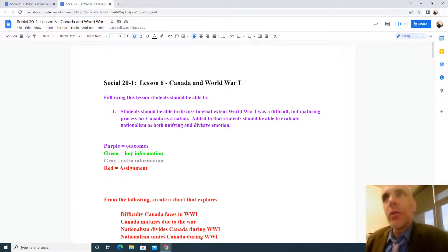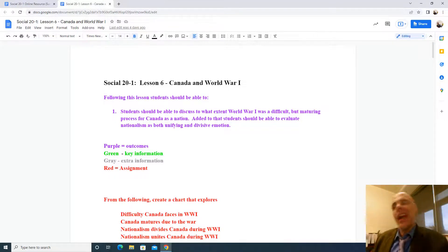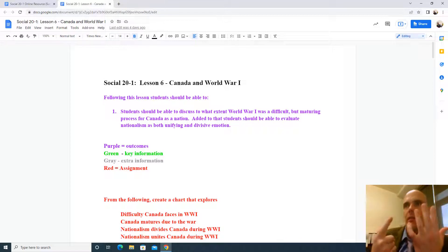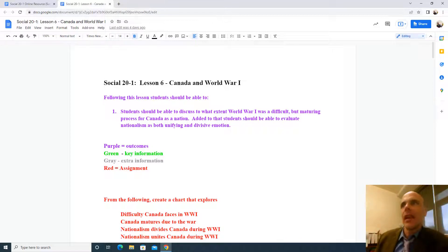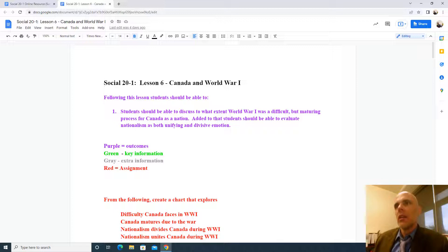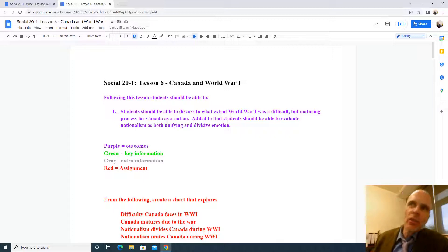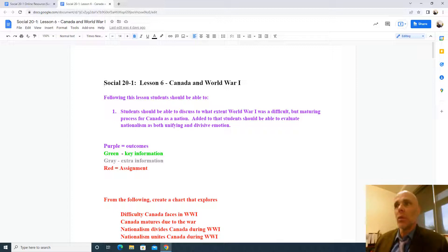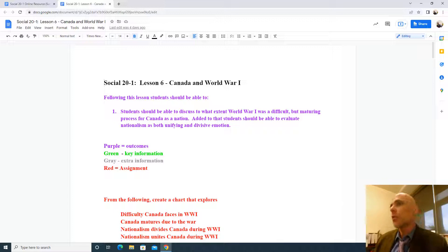Welcome back to Social 20-1. We're up to Lesson 6: Canada and World War I. After this lesson, students should be able to discuss to what extent World War I was a difficult but maturing process for Canada as a nation.